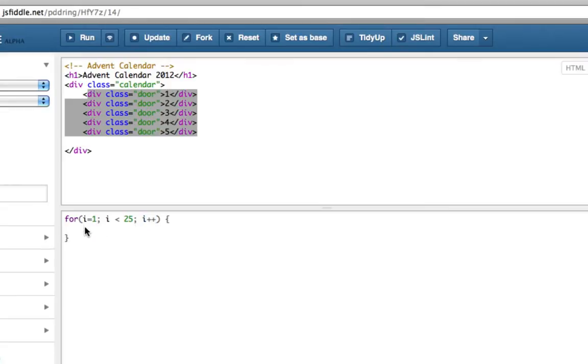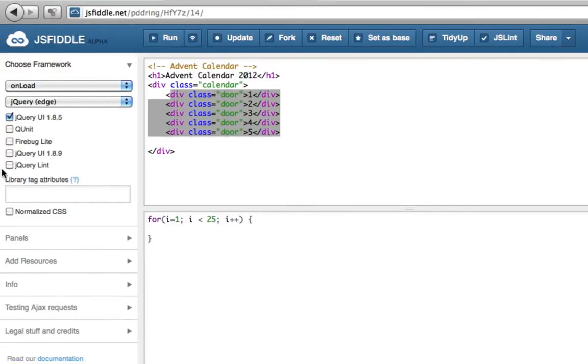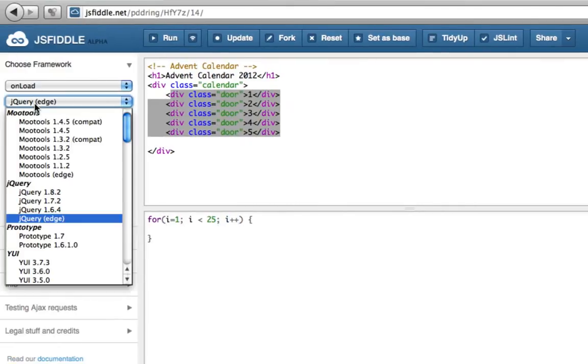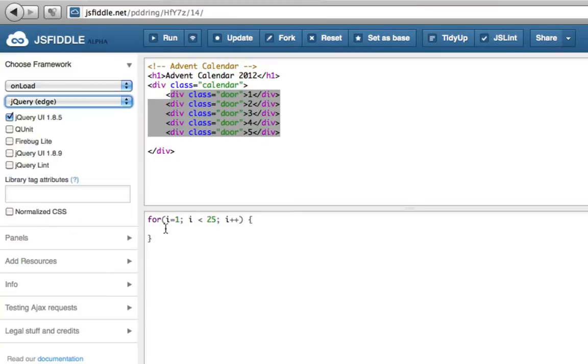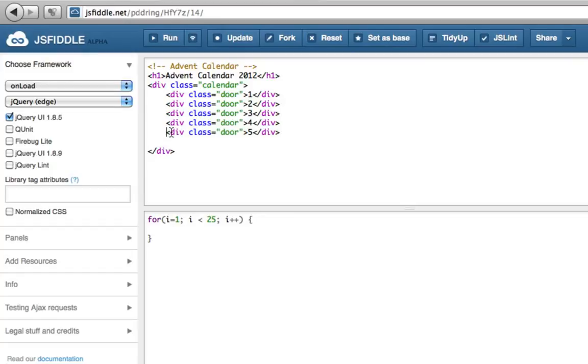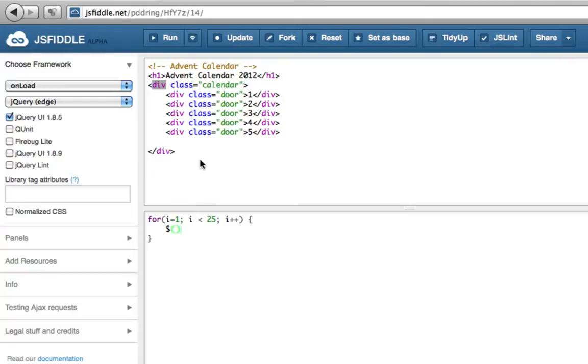Then we're going to use jQuery, because we've got jQuery ticked on here, the latest version of it, to add in an extra div tag, one of these, inside the calendar div. So we use jQuery, the magic dollar sign thing, first of all to find this calendar div tag.